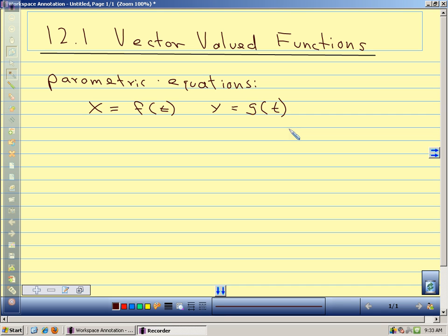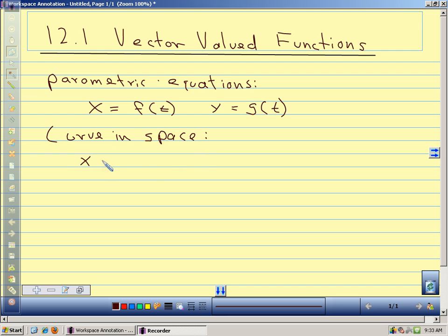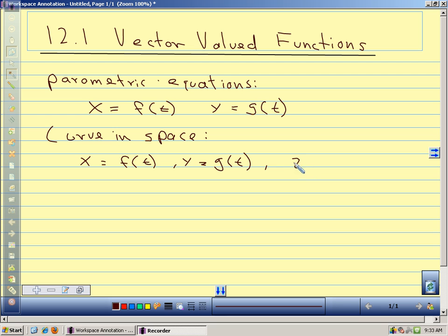We did this a lot with polar coordinates. We can do the same thing in three dimensions — we can describe a curve in space with three parametric equations: x is f of t, y is g of t, and z is h of t.